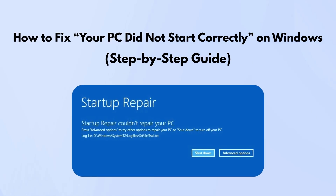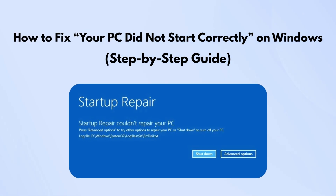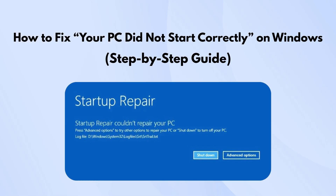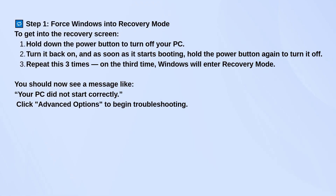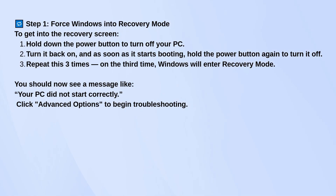If your PC is showing the 'your PC did not start correctly' message and won't boot properly, first you'll want to force Windows into recovery mode. Do that by holding the power button to shut your PC off, then turn it on, and as soon as you see the boot screen, hold the power button again to force it off. Do that three times in a row, and on the third try, Windows should launch into recovery mode.